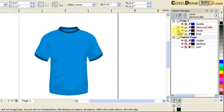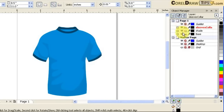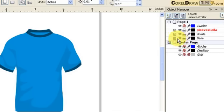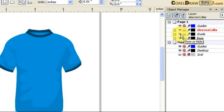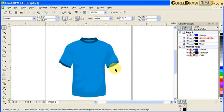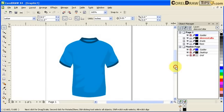Going back to the docker, the eye icon means visible - you can show and hide layers. If you want to hide the base, click on that and you won't see it. Put it back and the eye is open again which means visible. You can do the same for shade and sleeves layers.